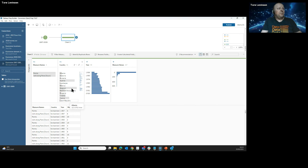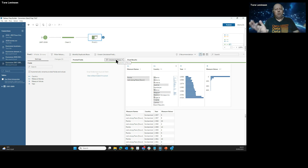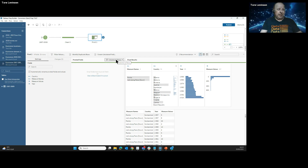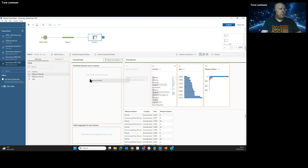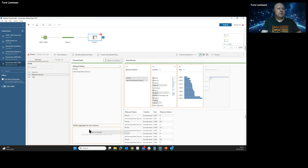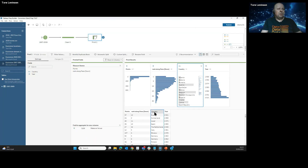It only has one table and we can see it has countries, years, and then the classic Measure Names and Measure Values from that export. We have steps we can use in Tableau Prep, and one of them is the Pivot. Normally I do a lot of columns-to-rows pivots because that's how Tableau likes the data, but you can also click to change it to rows-to-columns. So I'm going to drag in my Measure Names as the rows-to-columns field.